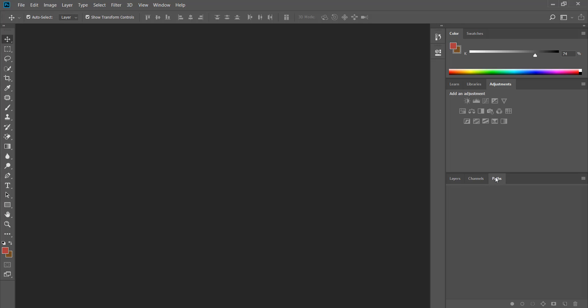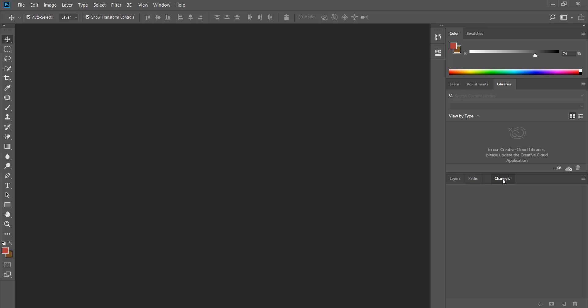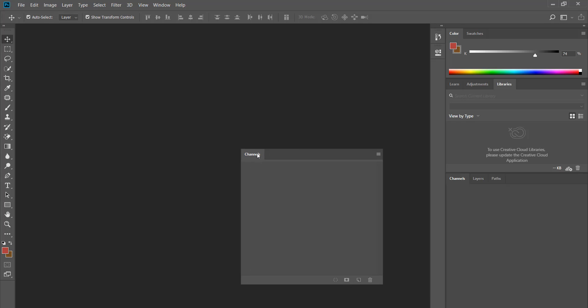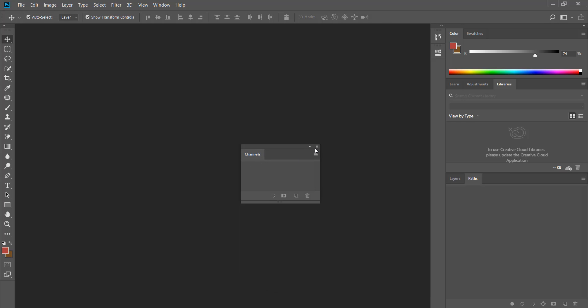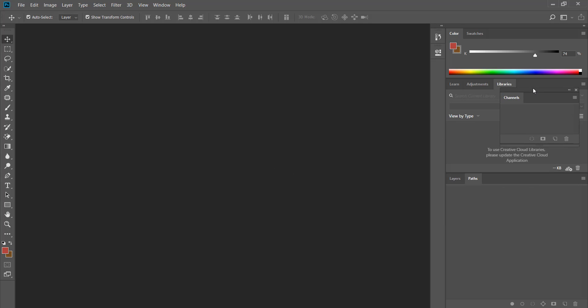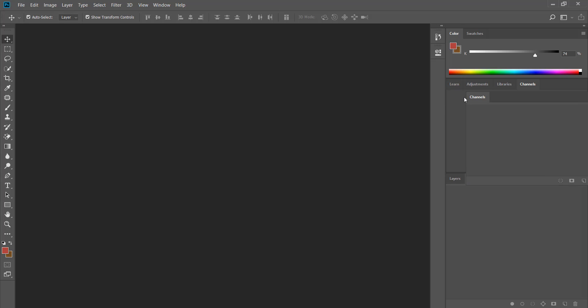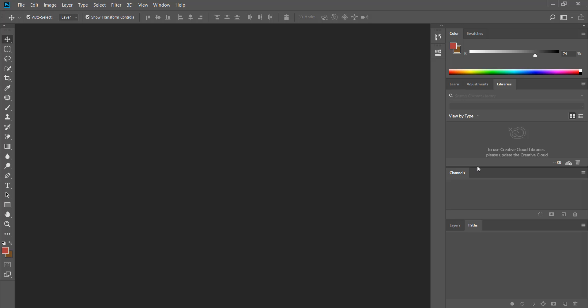You can easily reposition one panel by clicking and dragging it. If you don't need a panel you can click and drag it out of the panels area. If you want you can close it or place it somewhere else. If I click on this panel and drag it down and place it between two sets of panels, you can see that this panel has its own grouping. I can close this panel by clicking and dragging out and then clicking the close button.